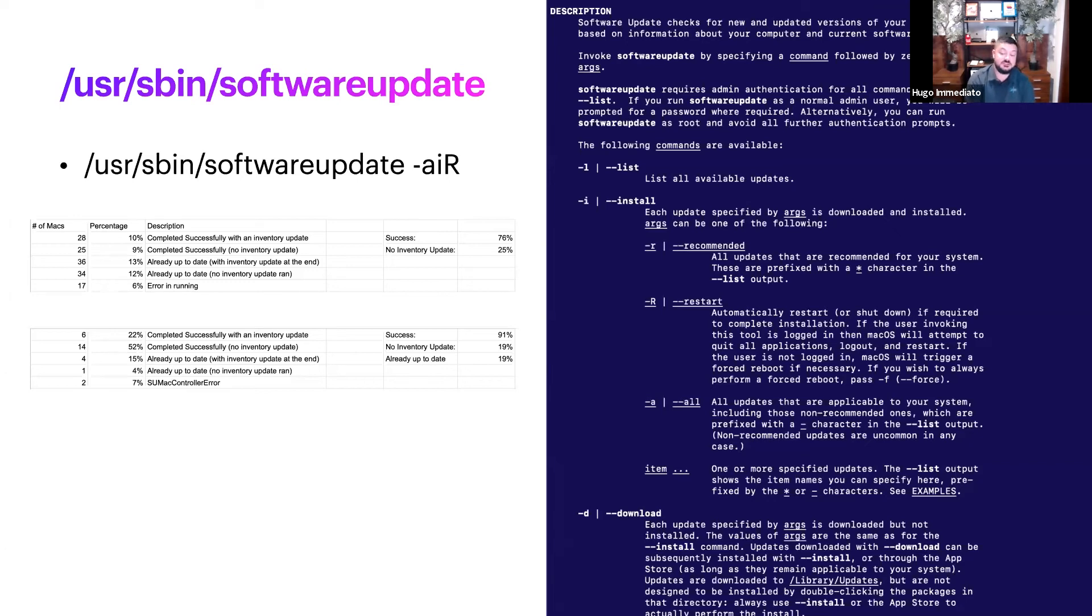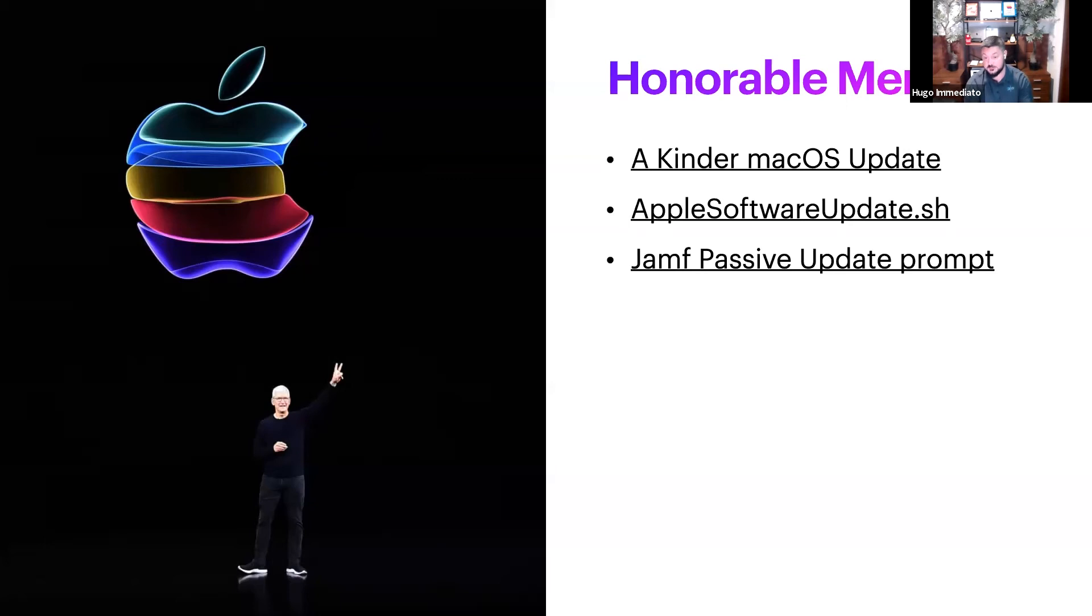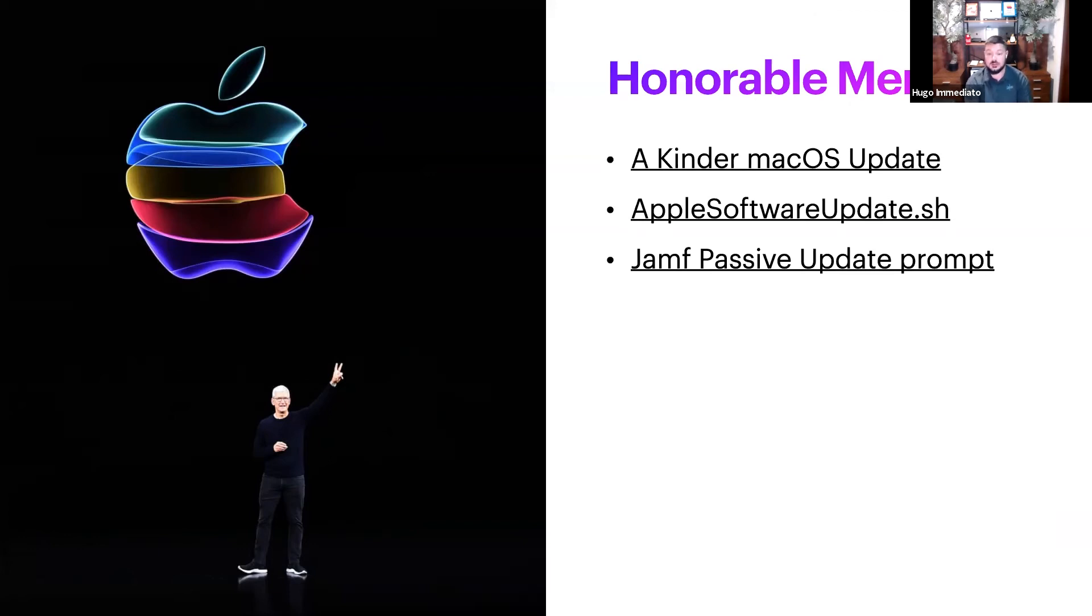These honorable mentions include the Kinder macOS update script, the AppleSoftwareUpdate.sh script, and the Jamf passive update prompt. We'll be including these in our resources that we send out.